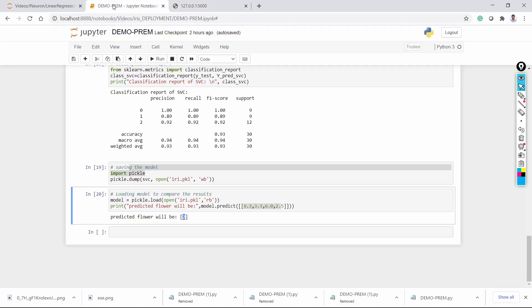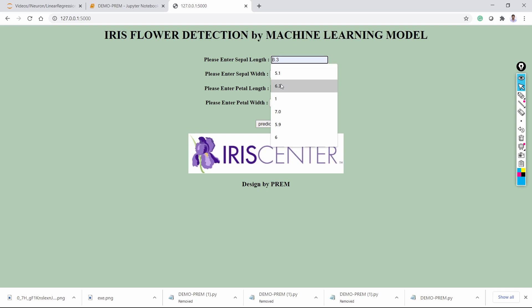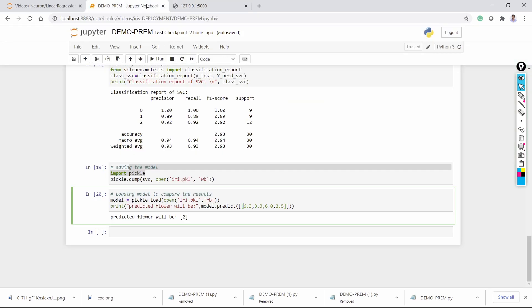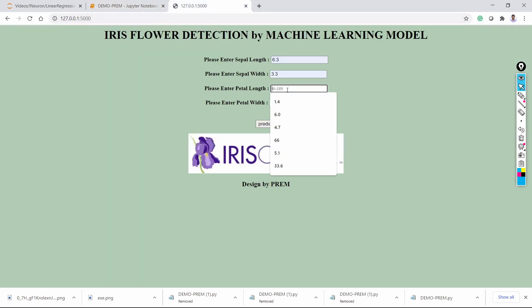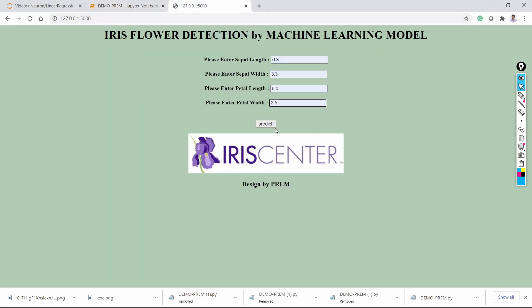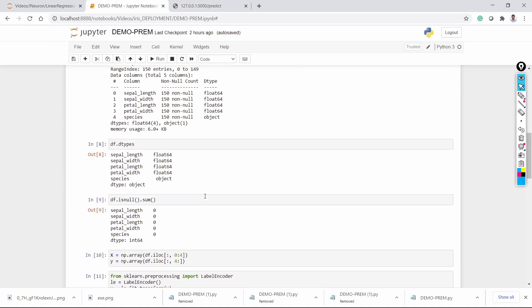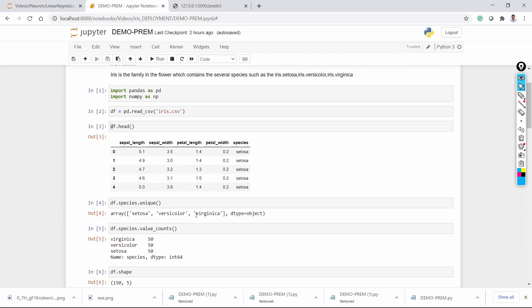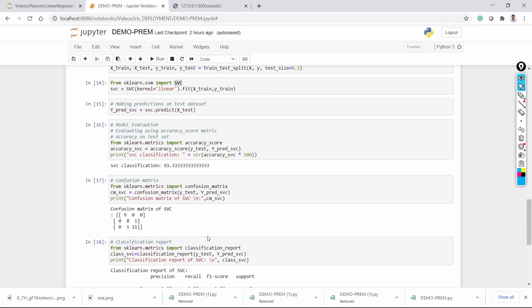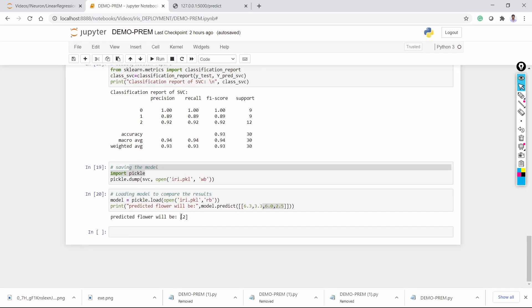You will get the input form. Here you can enter the values: sepal length 6.3, sepal width 3.3, petal length 6.0, petal width 2.5. The model predicted virginica. Virginica corresponds to label 2. That is why the target variable output value is 2.